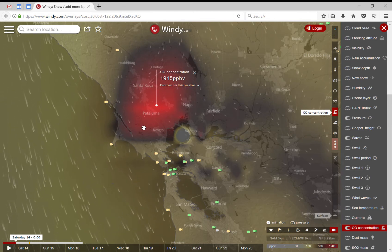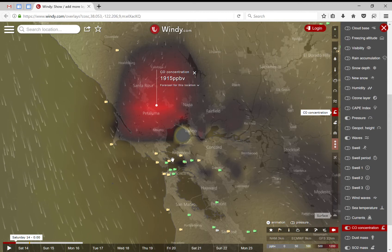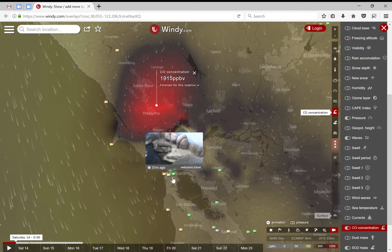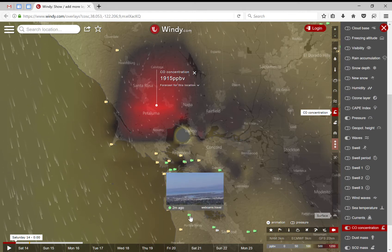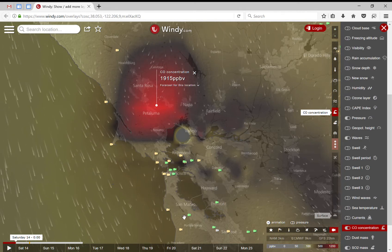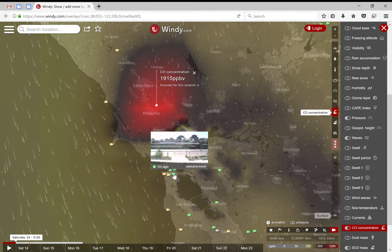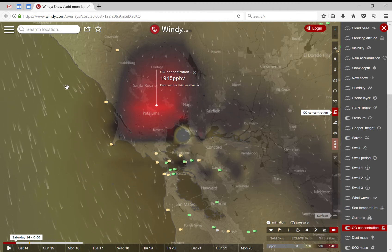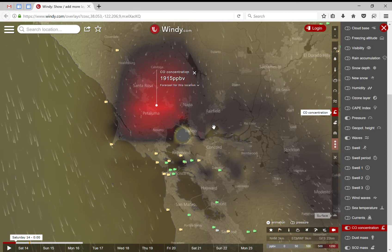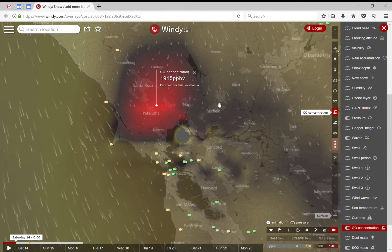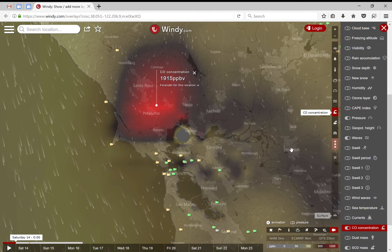This is the fire area. Here is San Francisco and the Bay Area. Right now you can see the animation. The wind is going in this direction, with some wind flowing here, so you get some of the smoke going to the Stockton area.